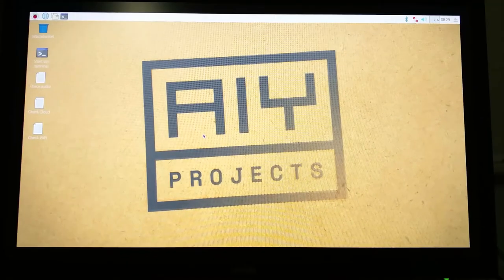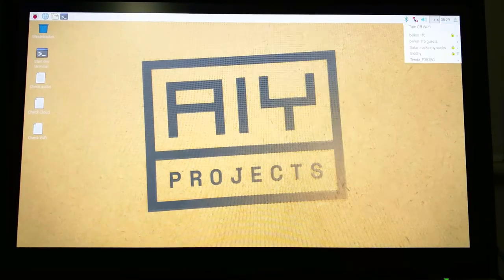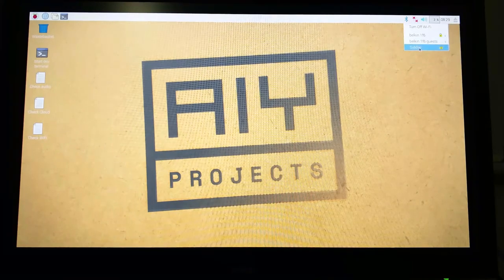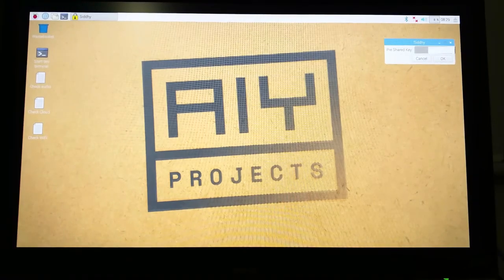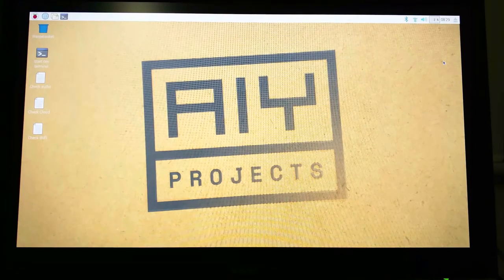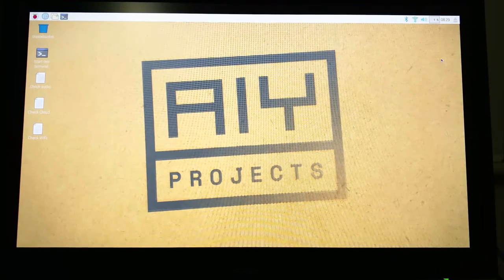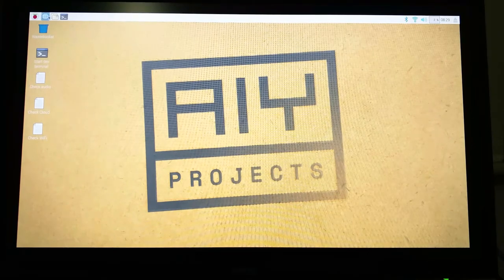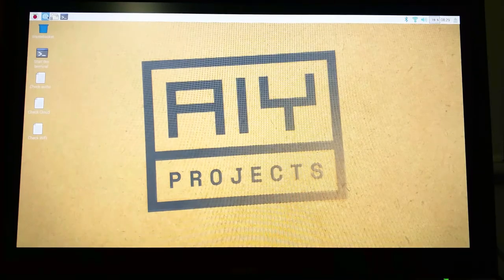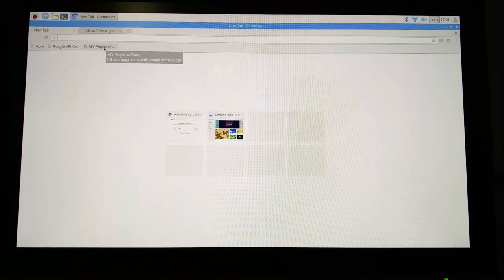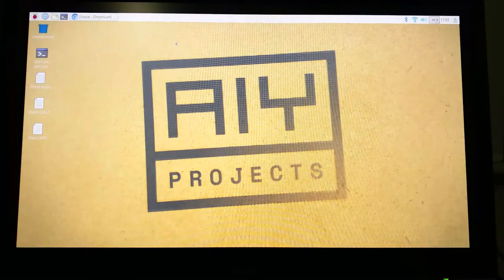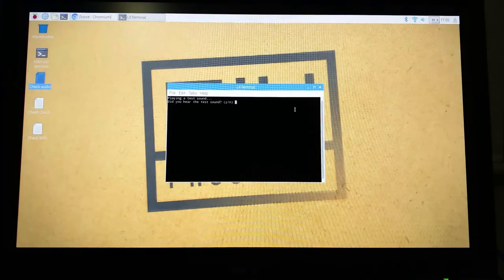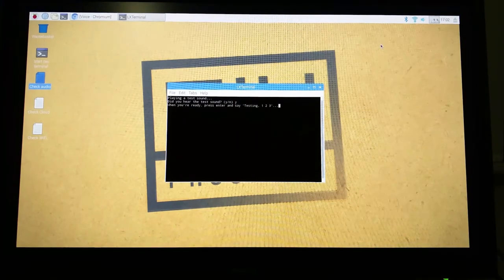Okay, so now once you boot into the Pi, first you need to connect to the WiFi. Click on the WiFi icon over there and then connect your network. So once WiFi is connected, open the browser. They have already bookmarked the AIY projects page webpage here, so click on that. It should take you straight to the projects page. And before that, you can check your audio. Choose yes if you hear the audio.